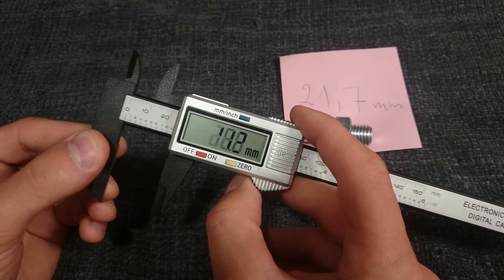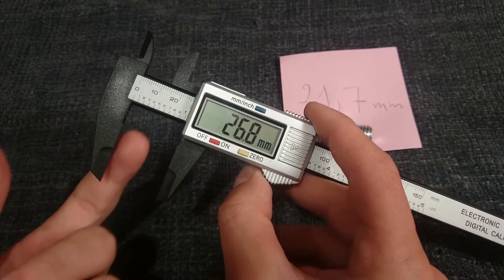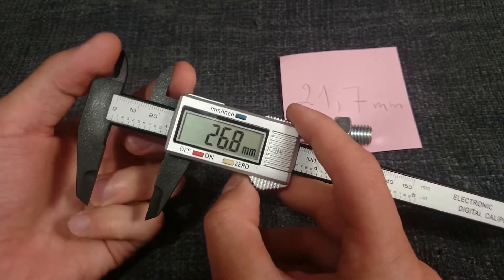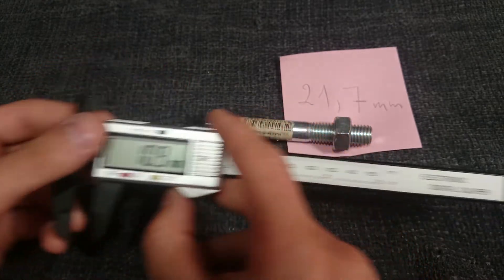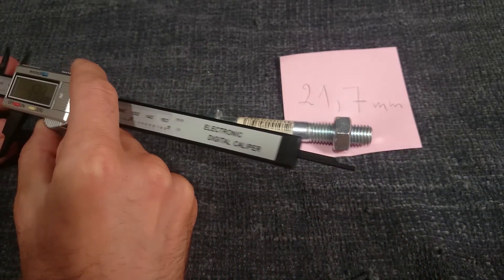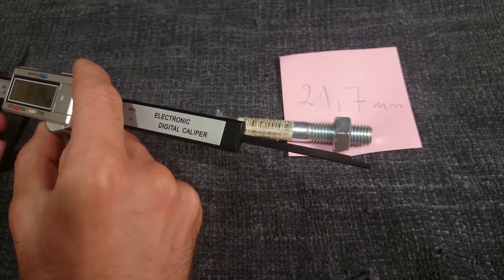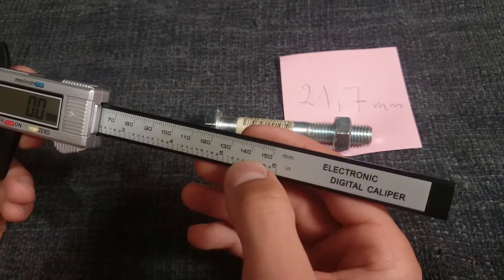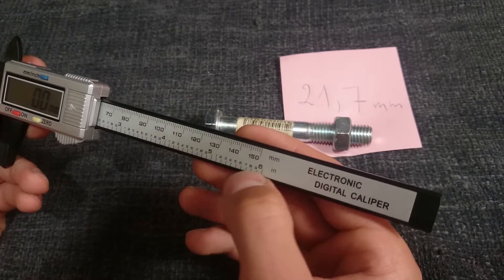You can measure outside and inside diameter, and also depth. Unit I bought can measure up to 150 millimeters, but there is another version with up to 200 millimeters.